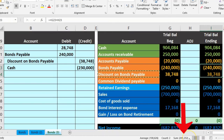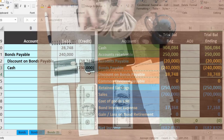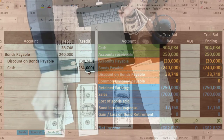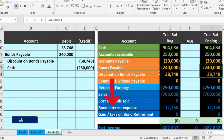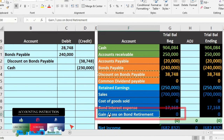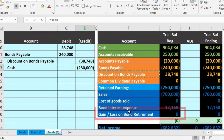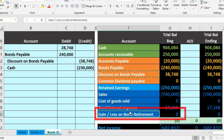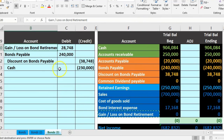The gain or loss equals the carrying value — 240,000 minus the discount of 38,748, giving 201,252 — minus whatever we have to pay, which is 230,000. Since we're paying more than the carrying amount, this is a loss. A debit on the income statement is what expenses and losses do. If it were a credit — meaning we paid less than the carrying amount — it would be a gain. We enter the loss of 28,748 on the journal entry.